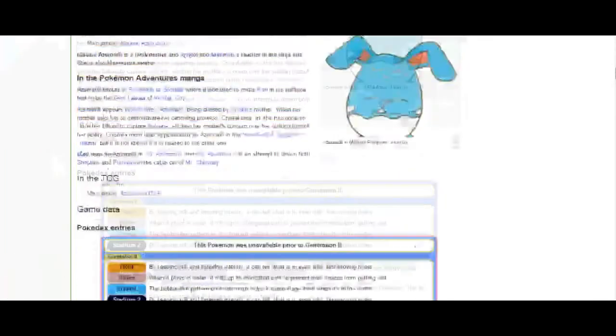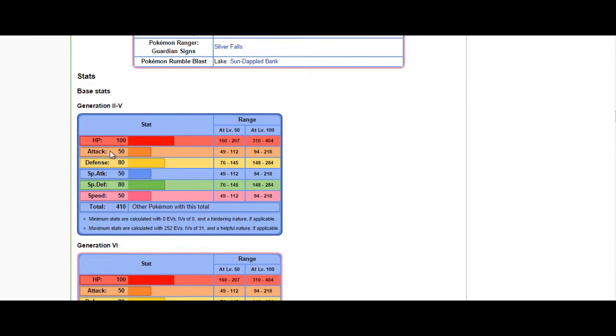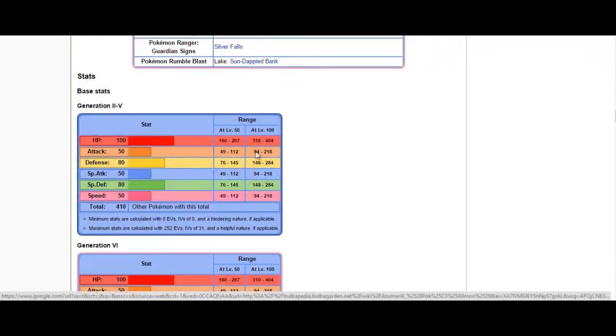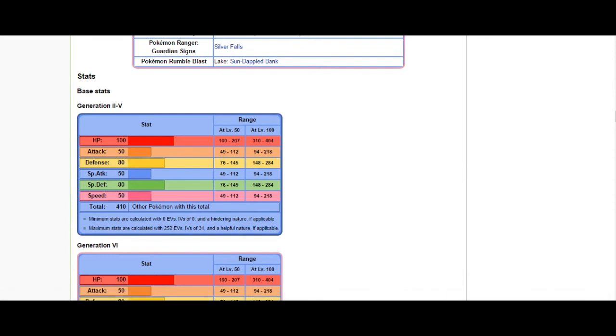With the Huge Power ability, Azumarill's attack is extremely high, doubling his base 50 attack to, well, basically base 100, which gives him over 400 attack when he's at level 100. That's a lot of attack power. And, there's some nice additions there.